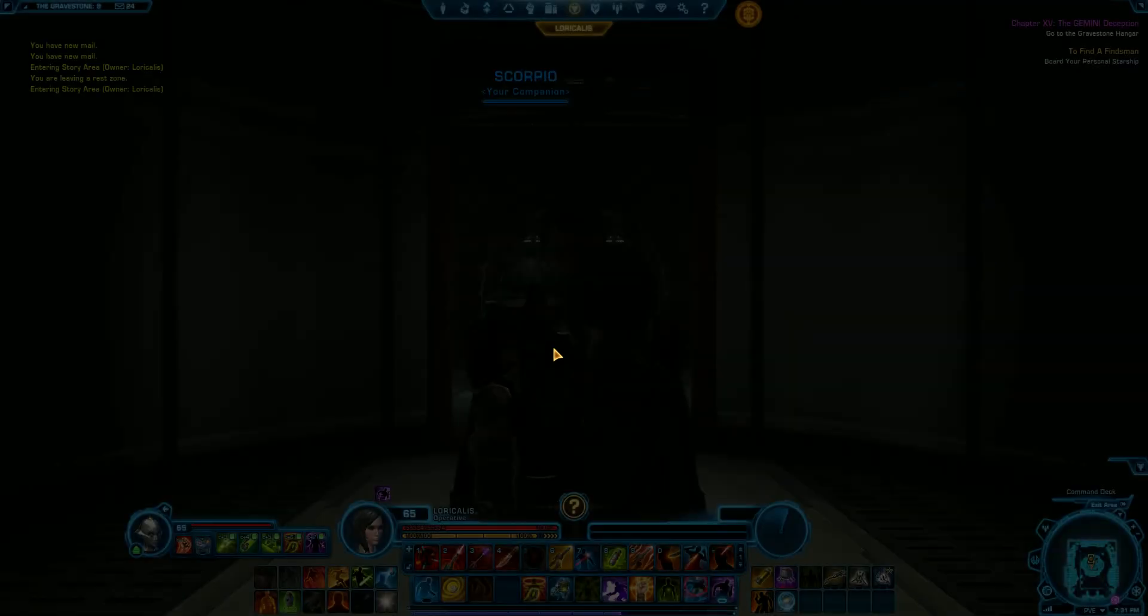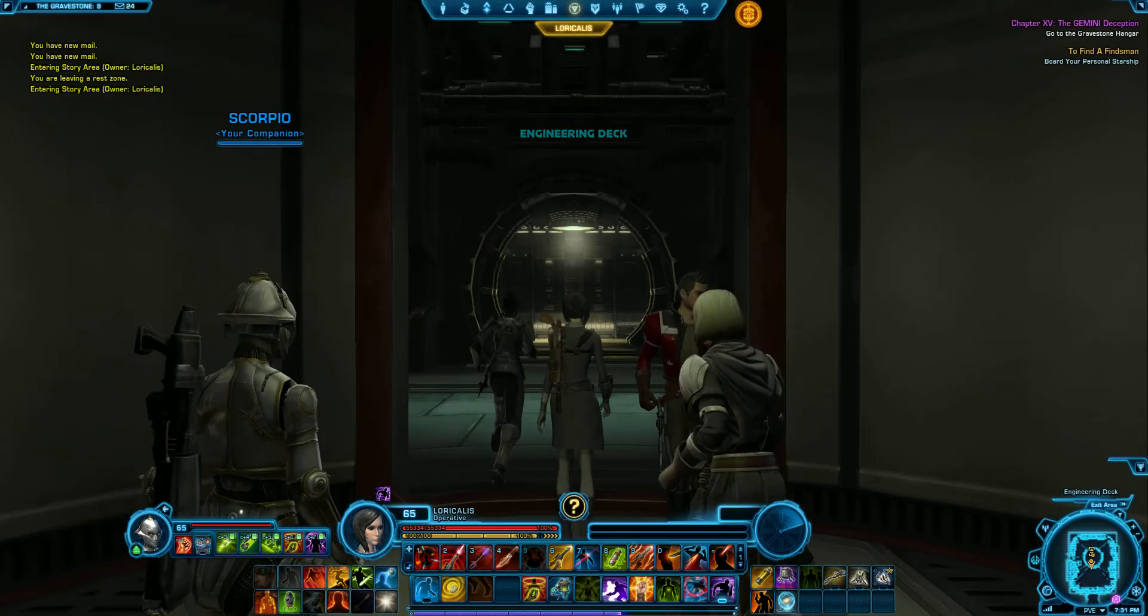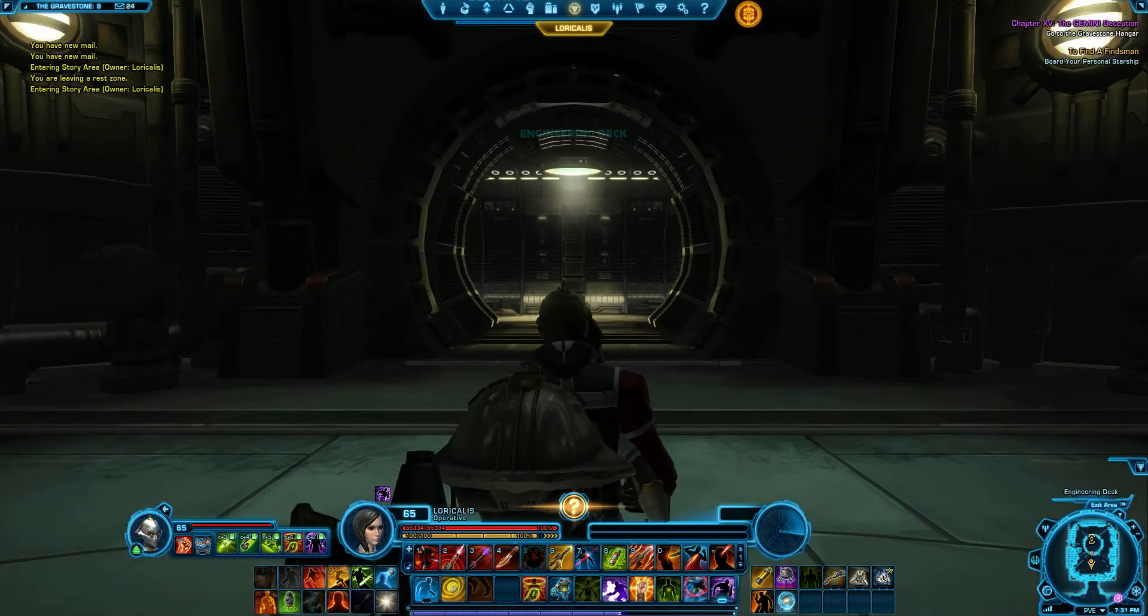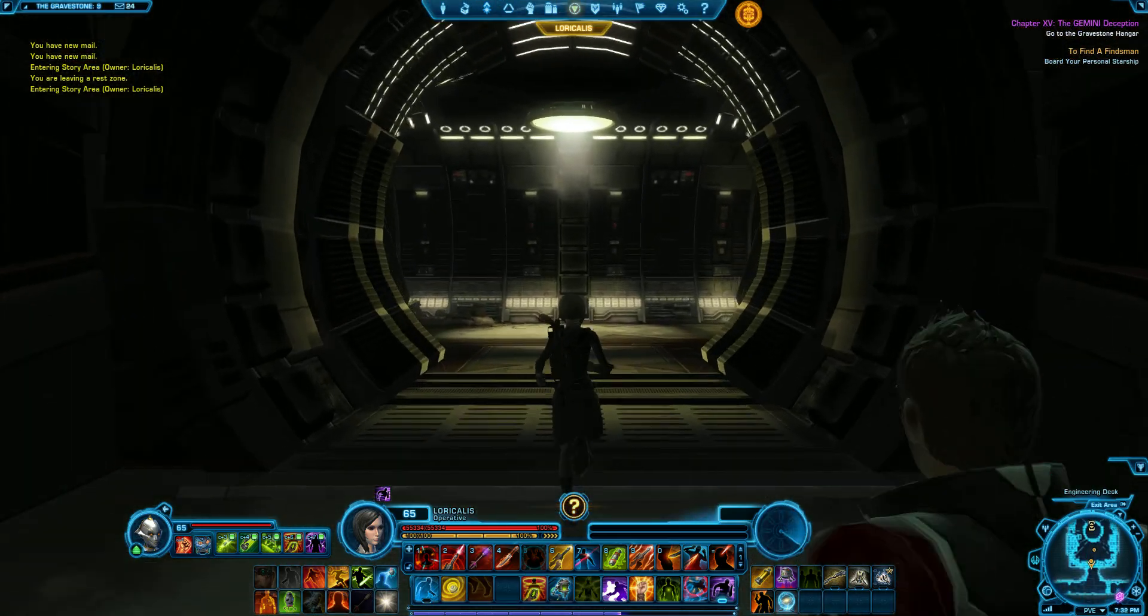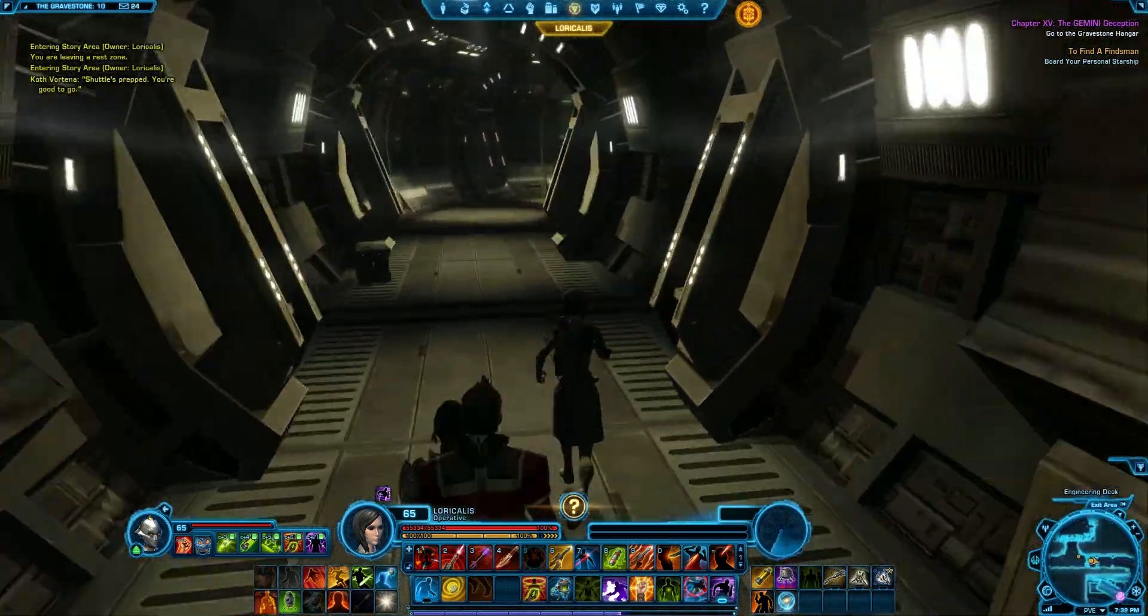So, Theron, Scorpio, Senia. Is that our boarding party? I'll be joining you as well. Wouldn't mind letting off some steam.